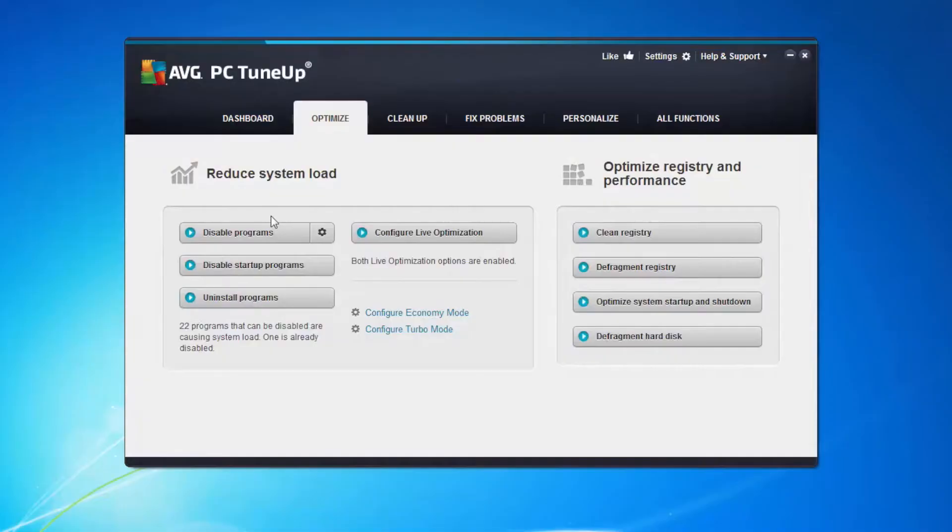So go down this list, make a decision on each of them. Don't turn things off unless you understand what you are turning off because we want your machine to work well afterwards as well.